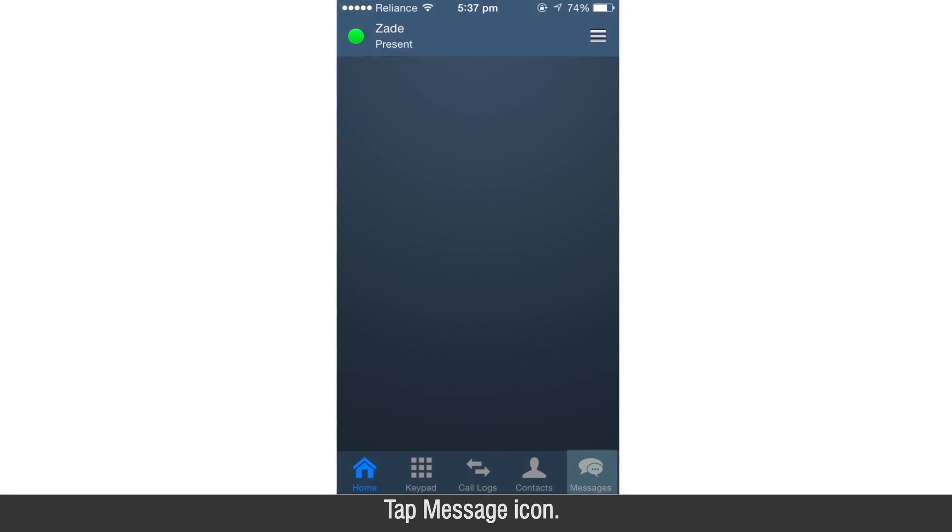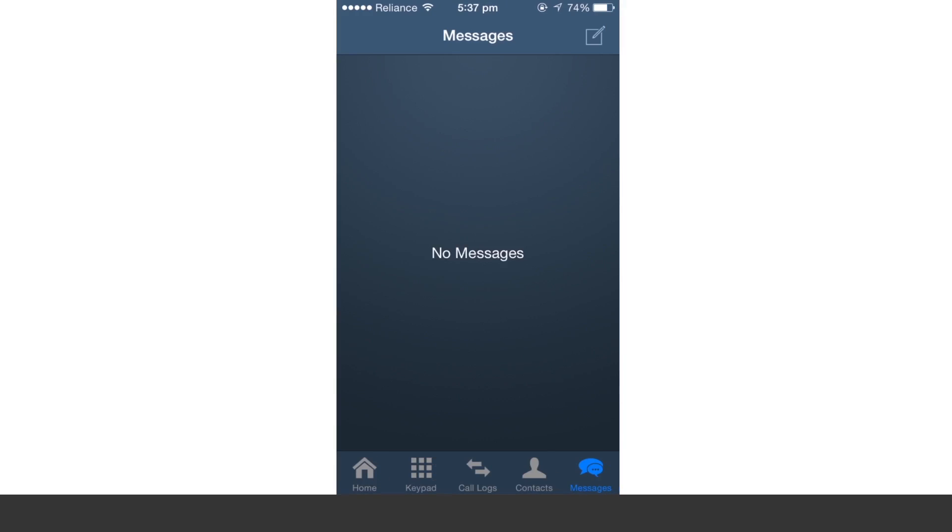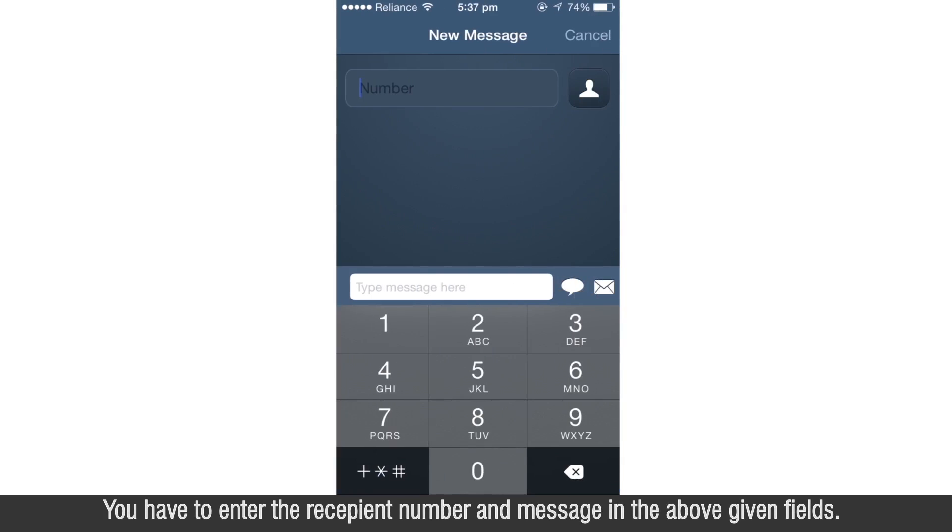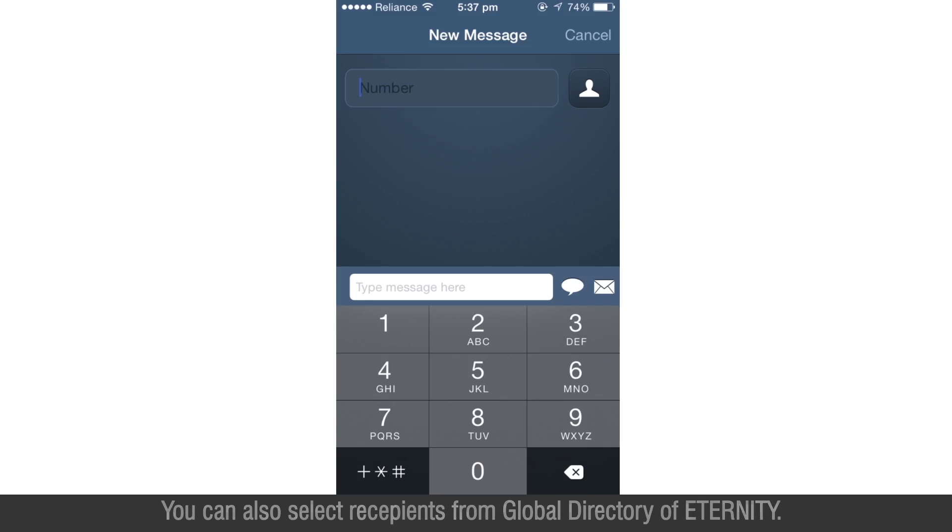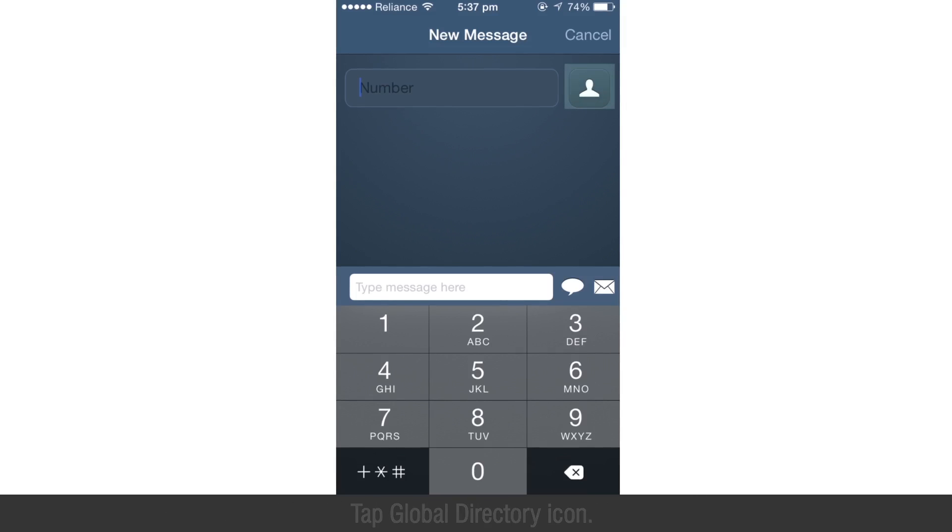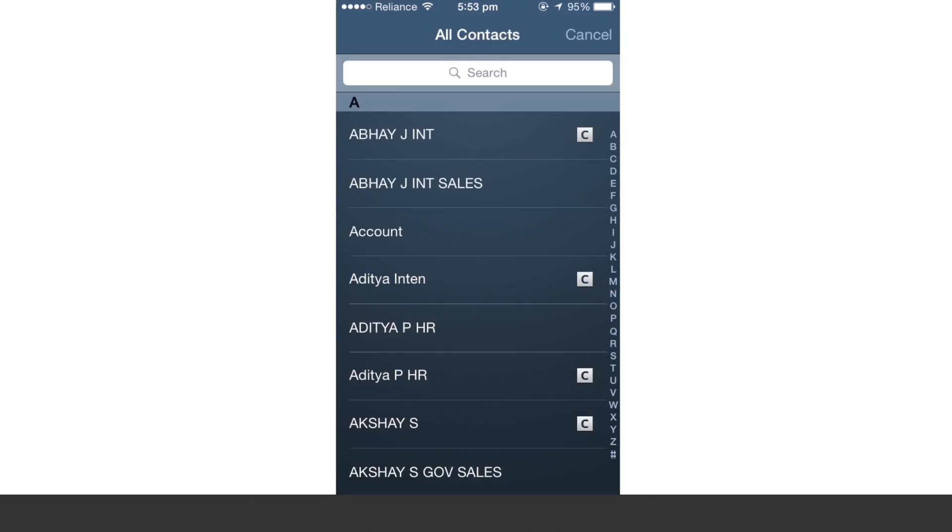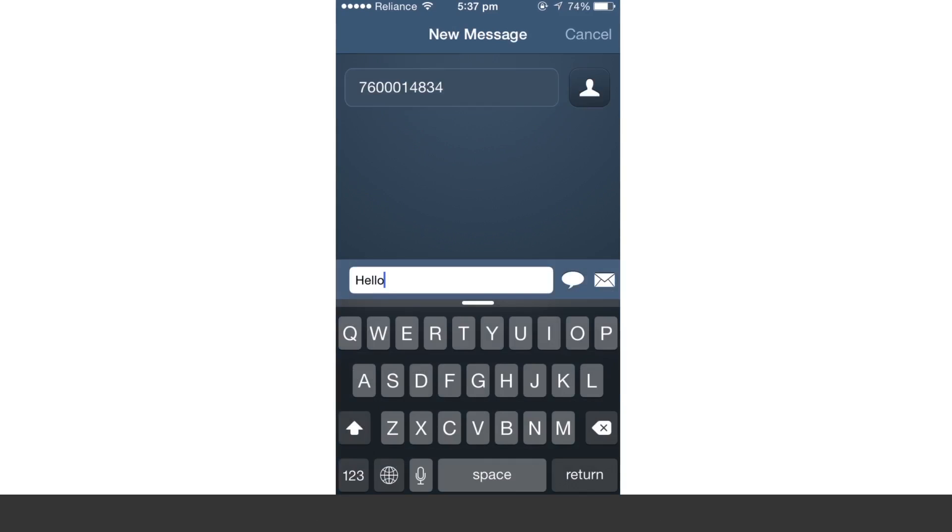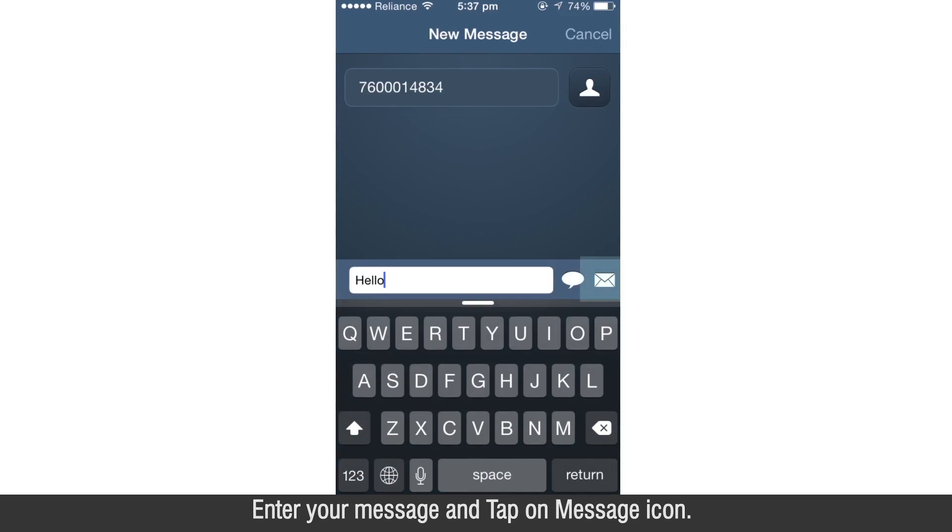Tap on message icon. Tap compose message icon. You have to enter the recipient number and message in the above given fields. You can also select recipient from the global directory of Eternity. Tap global directory icon. Select contact from the global directory. Enter your message and tap on message icon.